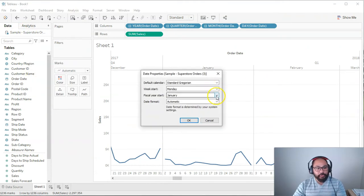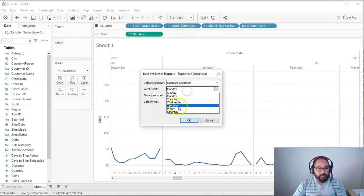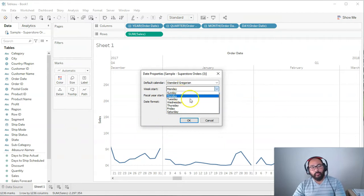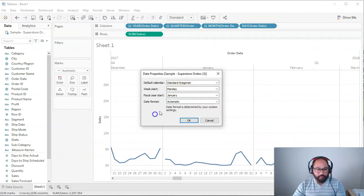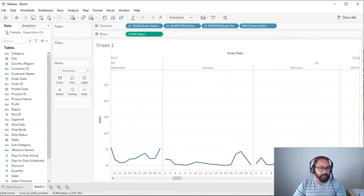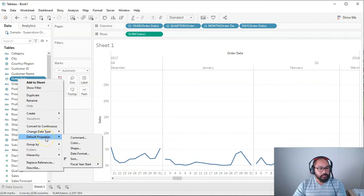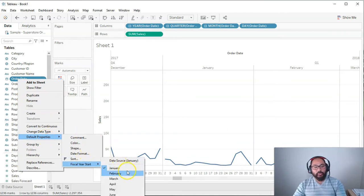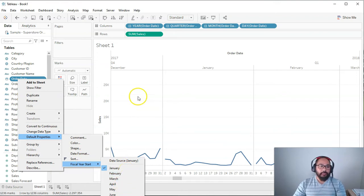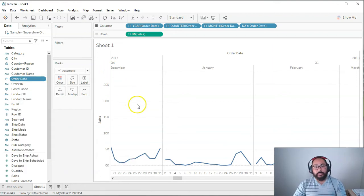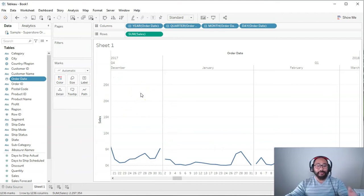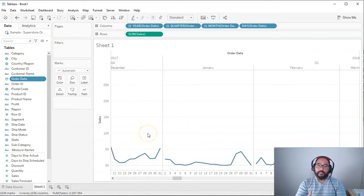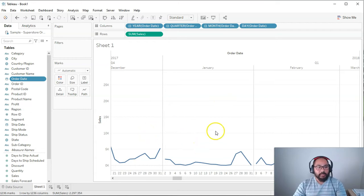But you'll notice you can only really start fiscal year start or you can set it on a day. But I played with this and it didn't really work very well for me or I couldn't really get it working. So I kind of gave up on that. The other way is if you right click on the field itself you can go default properties fiscal year start. But again this only does it at a month level. So whenever you come across a problem where Tableau can't do it now you have to use your creative juices.